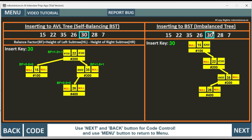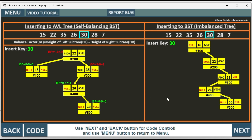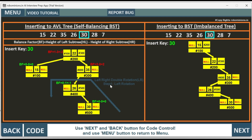Next we insert key 30. Since 30 is greater than 22, less than 35, and greater than 26, it is added as the right child of 26. The balance factor has turned negative and gone red — it is minus 2 for one node and 2 for another, so there are two imbalanced nodes. The child node is handled first, then the parent. We will perform a left-right double rotation — step 1 is left rotation.